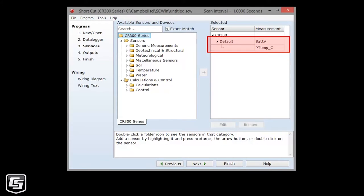By default, the data logger's battery voltage and processing board's temperature are measured. It is a good practice to keep these.